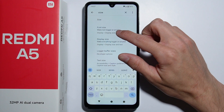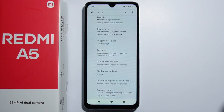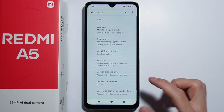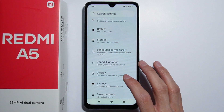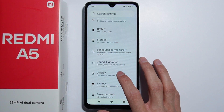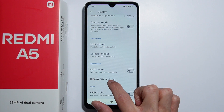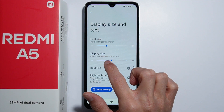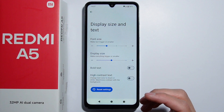In the size settings we can adjust font size, display size, and some other things, but there is no direct option to change the icon size. However, we can actually achieve it by going into Display and then Display Size and Text, where we can change the display size which makes everything bigger or smaller.